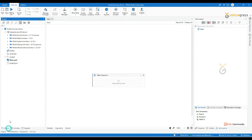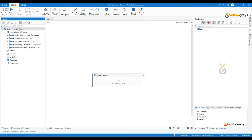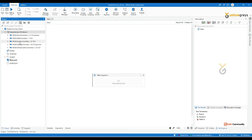Coming to the project panel — this is a very important panel. Here you can see your process title and the dependencies. When you create a new process, you may expect these default dependencies.